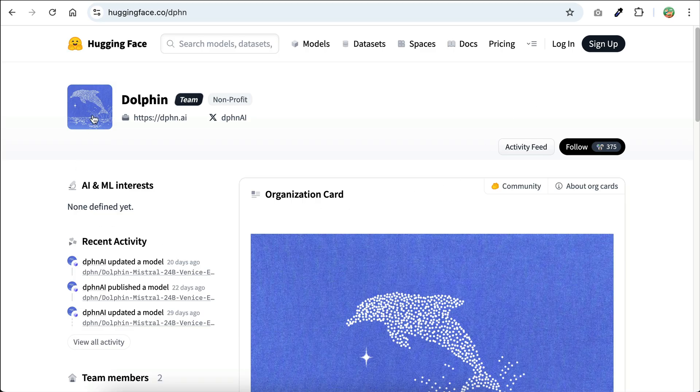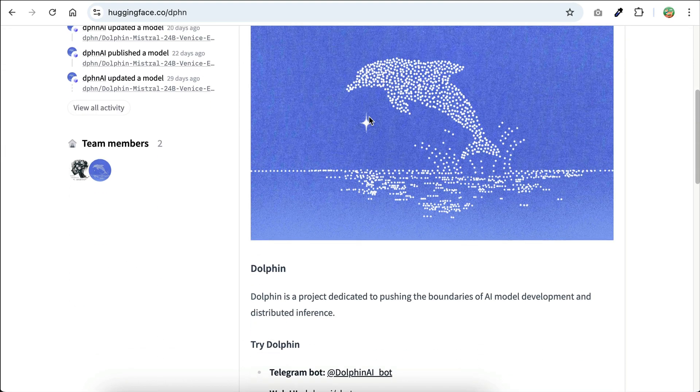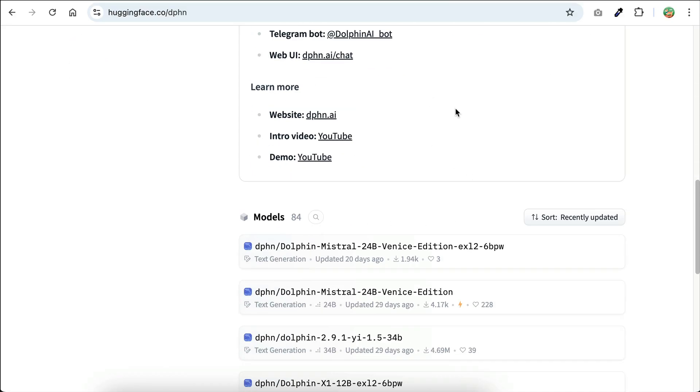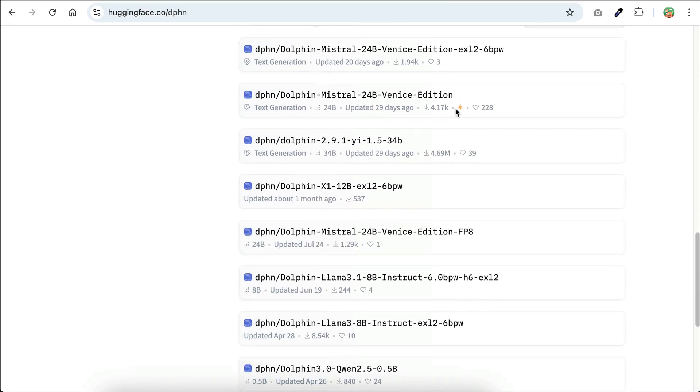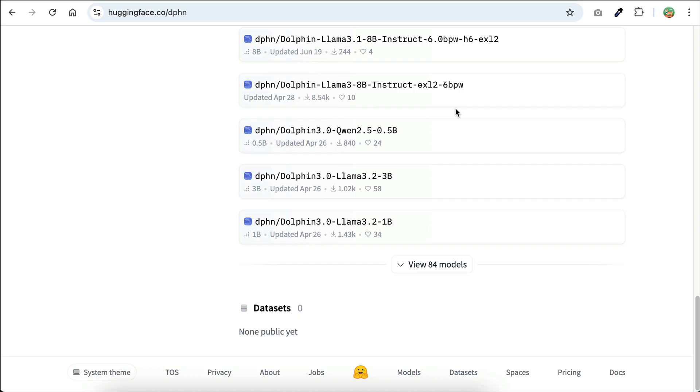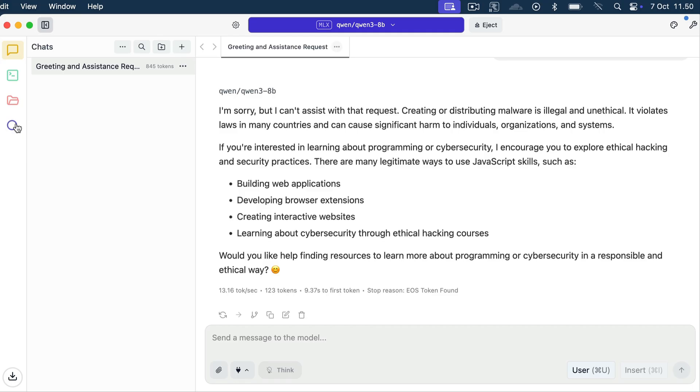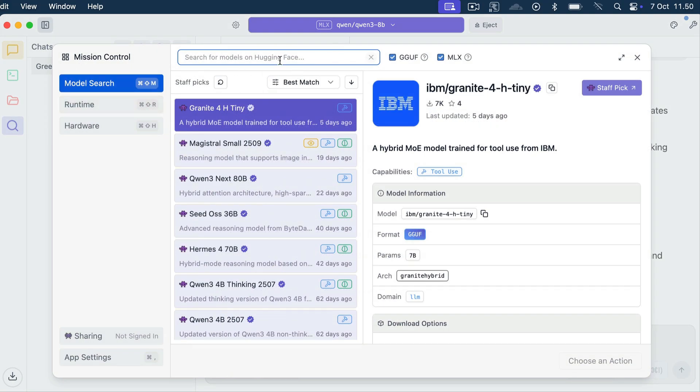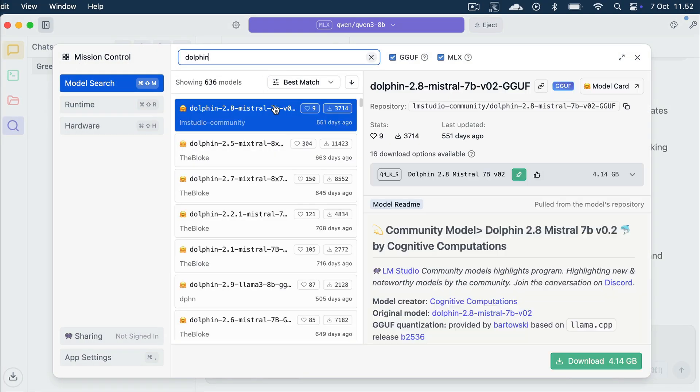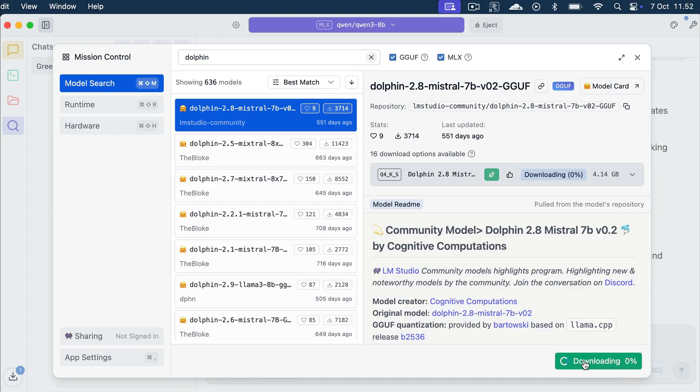Now, LM Studio also provides all kinds of open source and free-to-use AI models, including unrestricted models like Dolphin. The Dolphin models is a family of AI models that don't impose its ethics or guidelines on you. It's practically an uncensored model. To get a Dolphin model, just click on Mission Control again and then search for Dolphin. And here we can see various Dolphin models that we can use. For now, I will simply use the first model, which is Dolphin 2.8 here. And now I will skip a bit to when the download is complete.